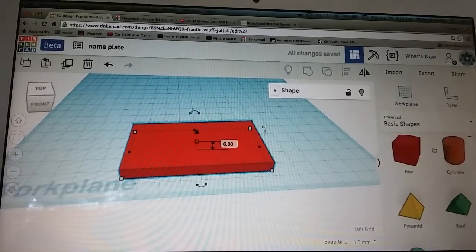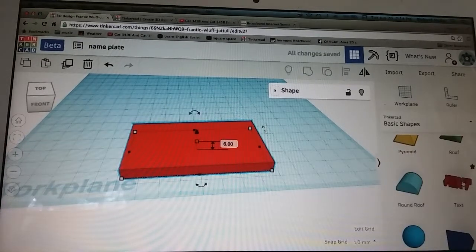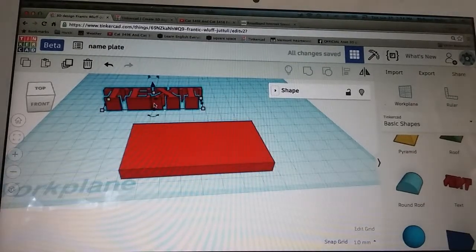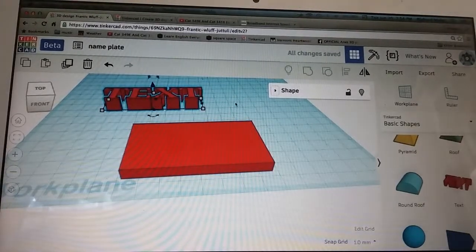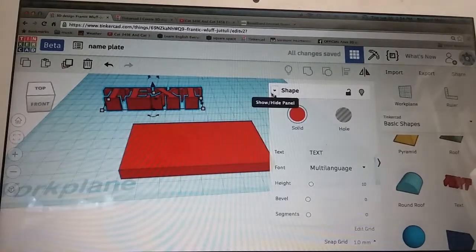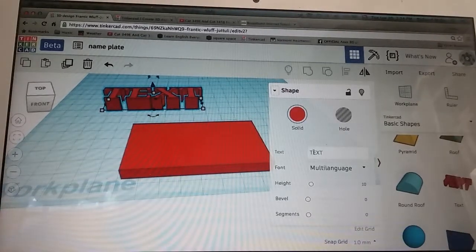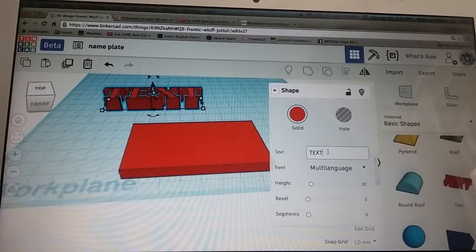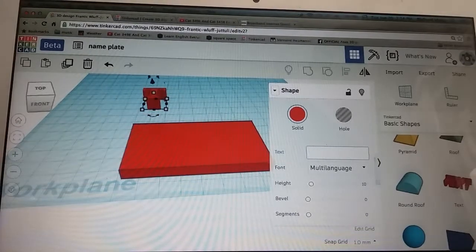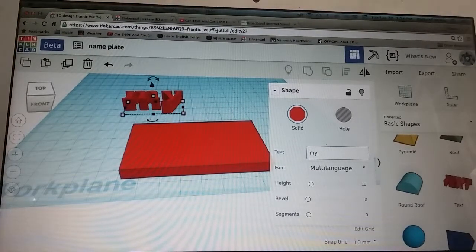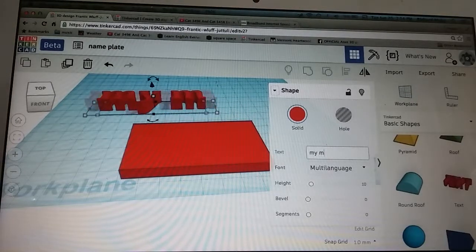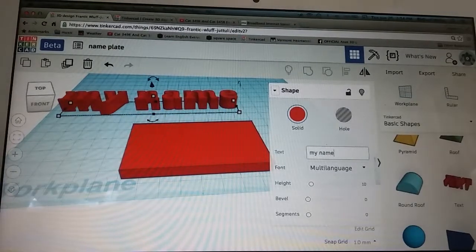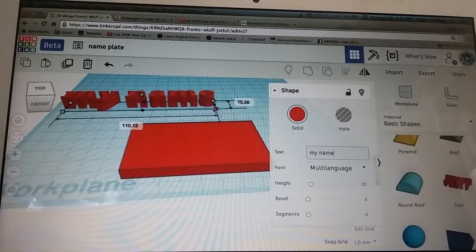Then we'll go over to text and drag in text, expand this box and now we can see the word text right here so we can change that to say my name.